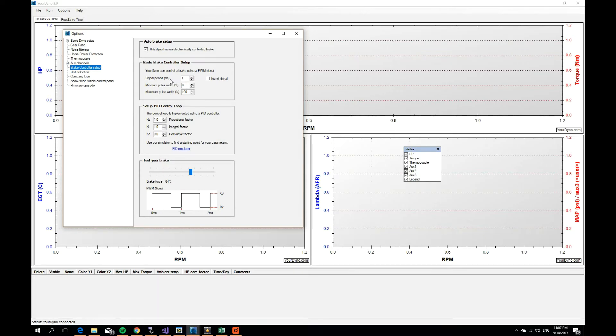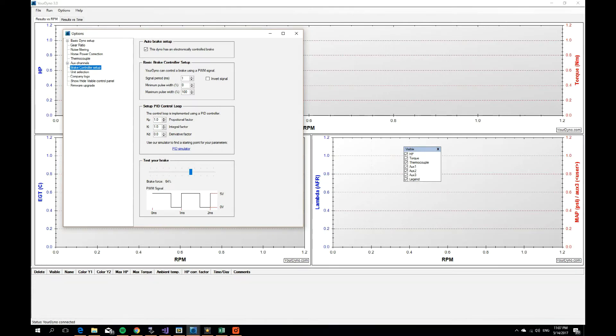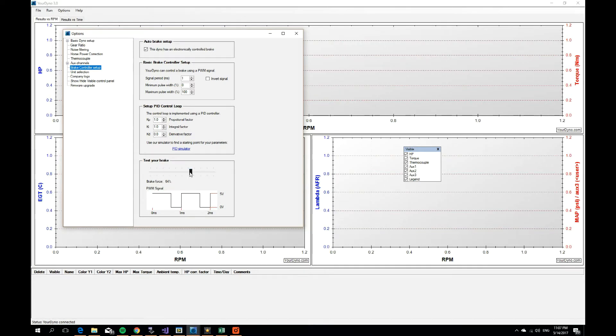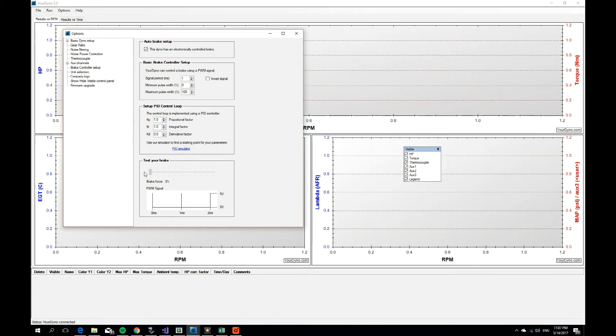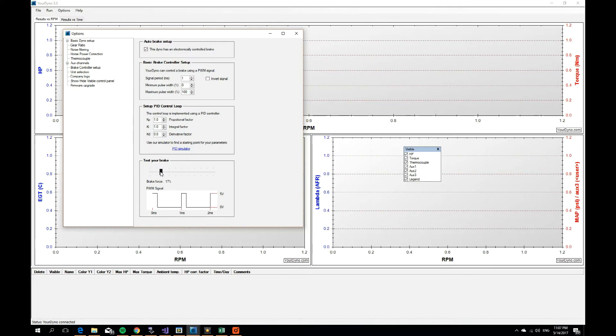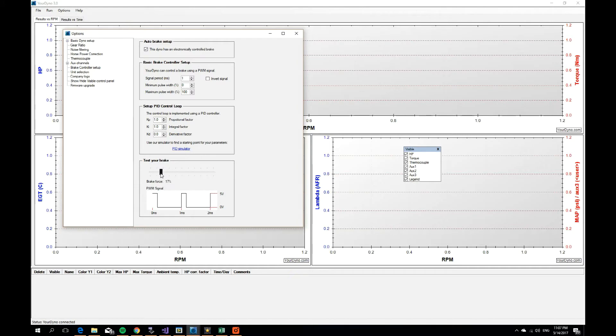Now you see that the signal period is one millisecond, that means one kilohertz. Minimum pulse width is zero, max is 100, meaning the signal can go from fully on to fully off. You can see that demonstrated here. So this is when brake force is zero, this is when brake force is 100. You can connect this output directly to your eddy current brake controller, for example.